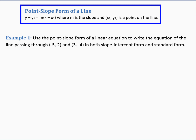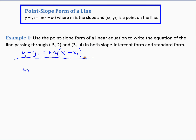Point-slope form is y minus y sub 1 equals m times the quantity x minus x sub 1. x sub 1 and y sub 1 are the x and y values of a point that the line goes through. Here we'll use point-slope form to write the equation of a line passing through the points negative 5, 2 and 3, negative 4 in both slope-intercept form and standard form. First we need to find the slope using slope equals y sub 2 minus y sub 1 over x sub 2 minus x sub 1.